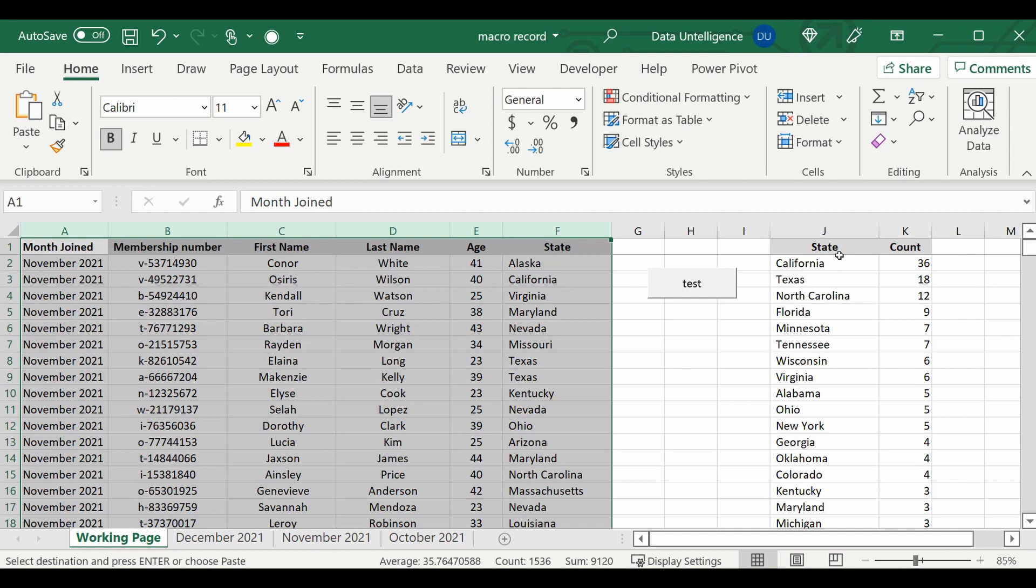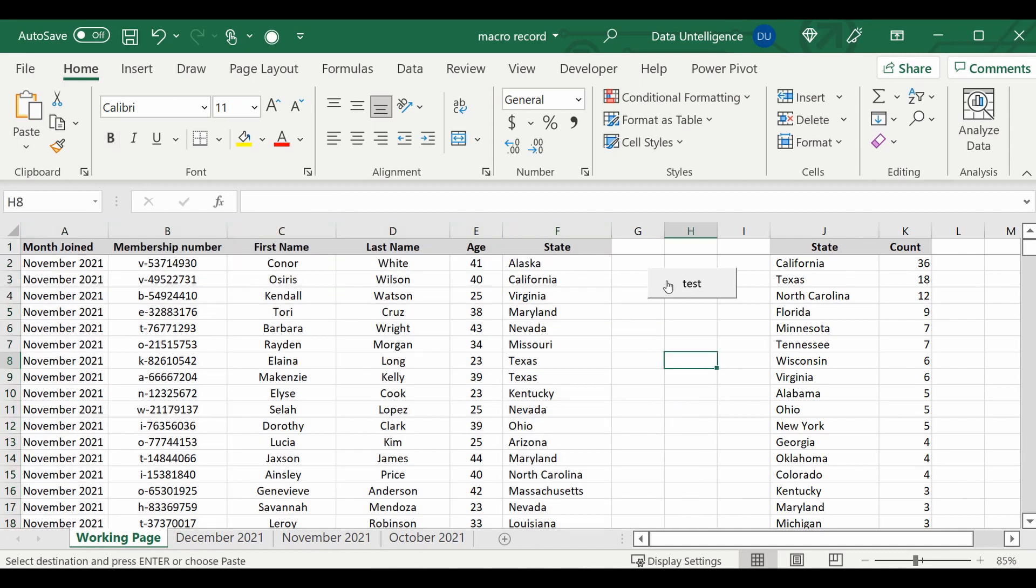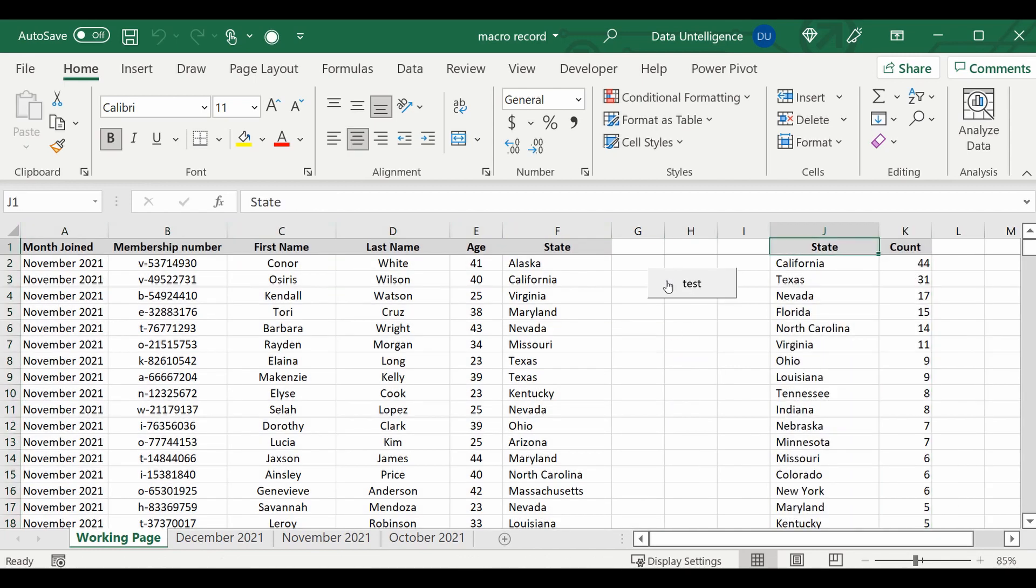And once I run this macro, it's actually going to redo the same steps but based on the new information set. So it was California 36, Texas 18. Let's rerun the macro and you can see California 44, Texas 31, so on and so forth.